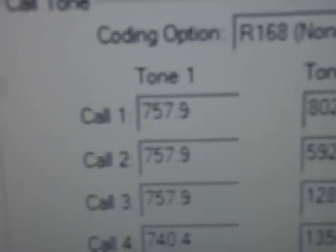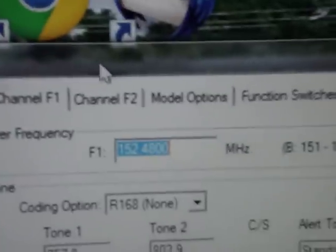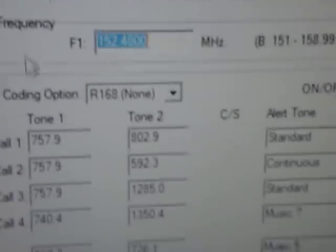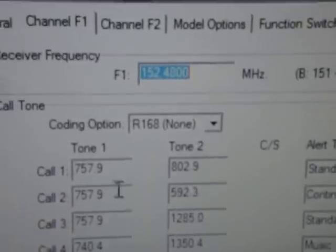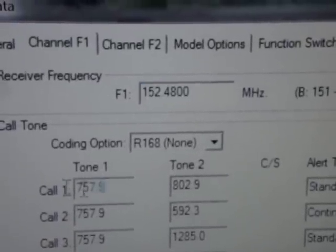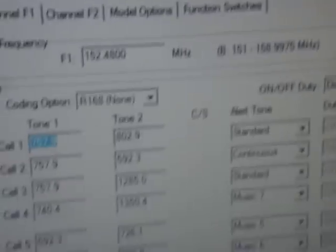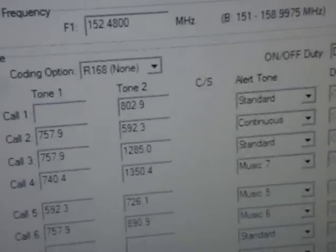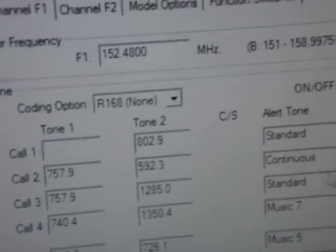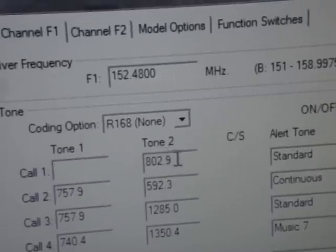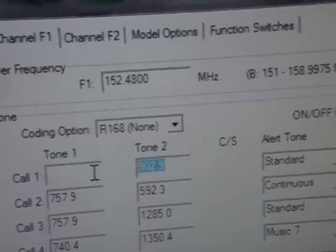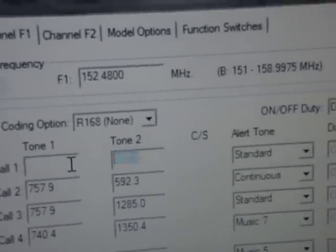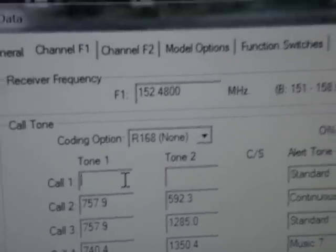The first channel is channel F1. There's your frequency. Local call tones here for our county EMS and fire. Let's see. We will go ahead and eliminate this tone briefly so I can show you how to get your, or to get a tone, or to type in your tones.